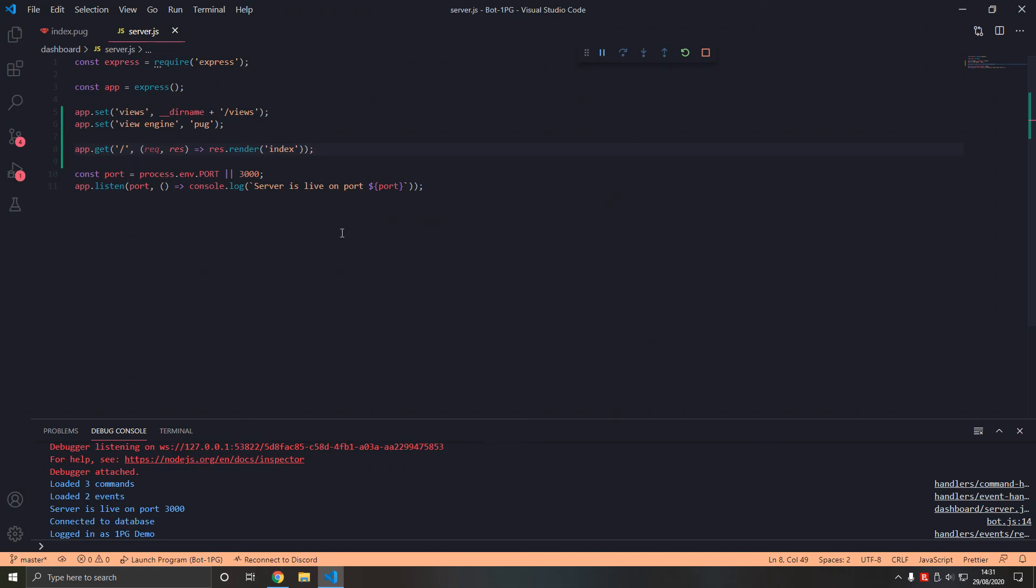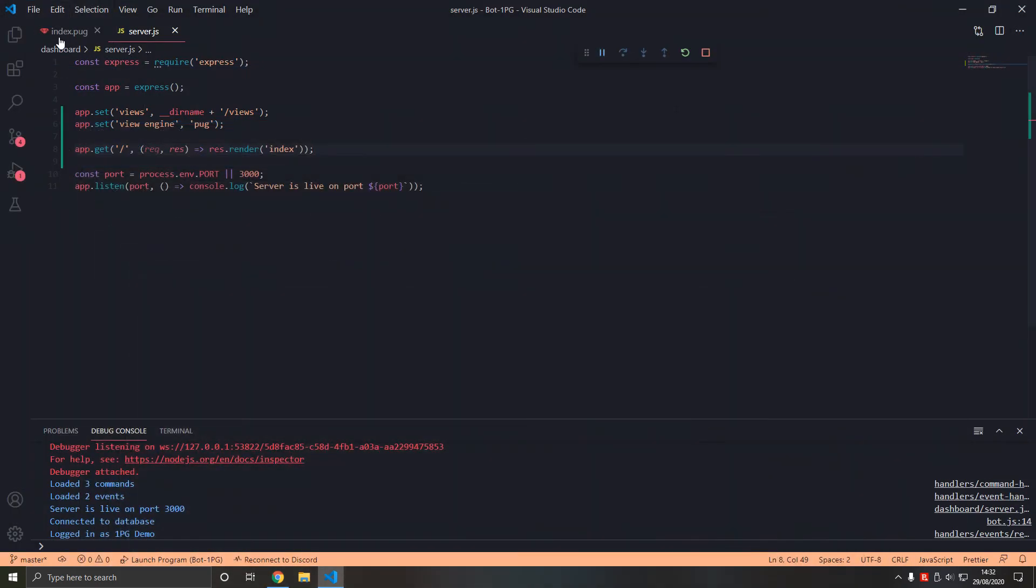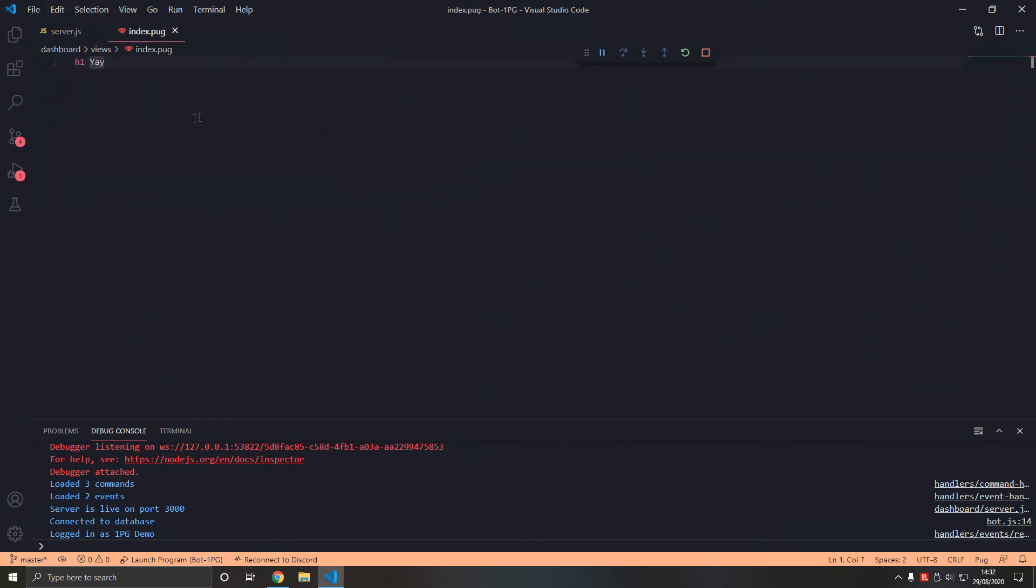That was it. In the next video I'll show you how to pass variables to this pug file so it can be dynamically rendered.